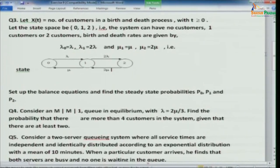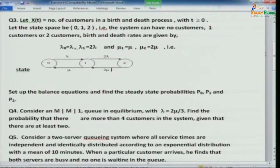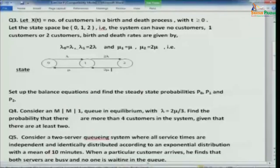Problem 4: For an MM1 queue in equilibrium with lambda equals 2*mu/3, find the probability that there are more than 4 customers in the system given that there are at least 2. That is, compute the conditional probability P(n(t) > 4 | n(t) >= 2). This is a straightforward computation of a conditional probability.